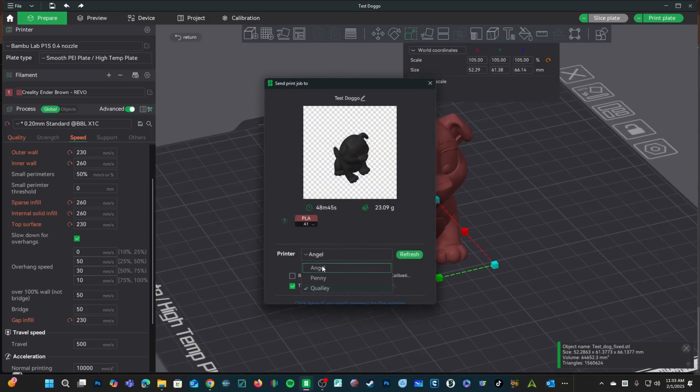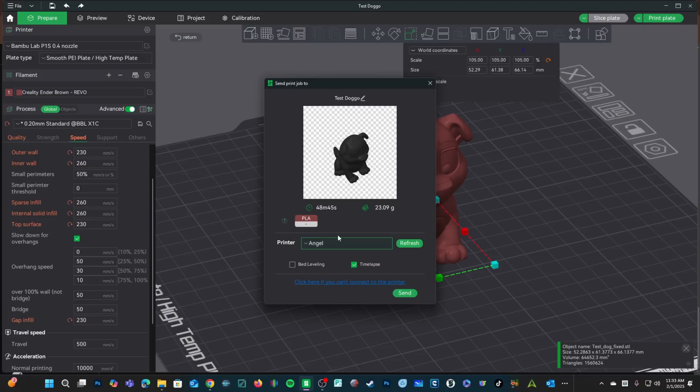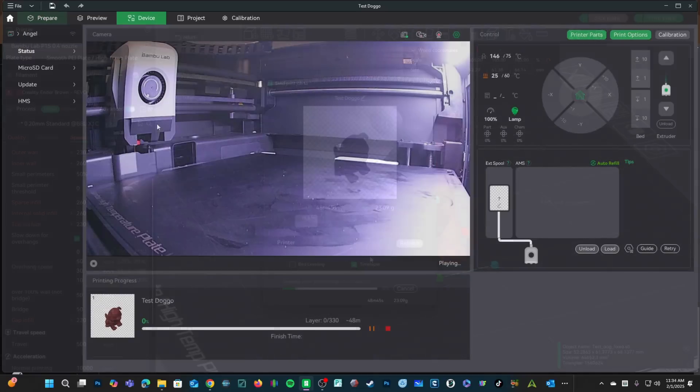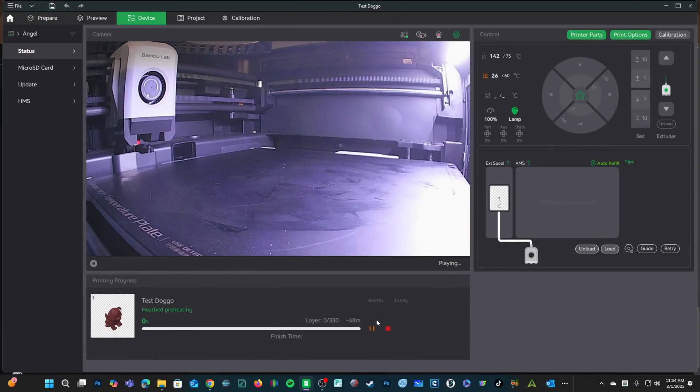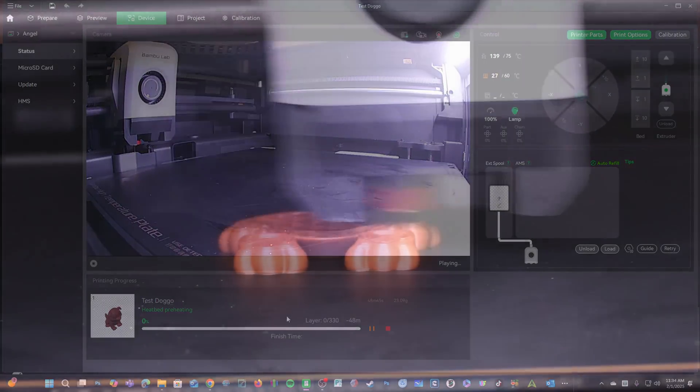My P1S name is Angel and I'm using an external spool. We already ran a full calibration, so I won't do the bed level, but I will of course do the time lapse. Here in our preview window, I can see the red rubber ring for the first time and we'll be back in 48 minutes.